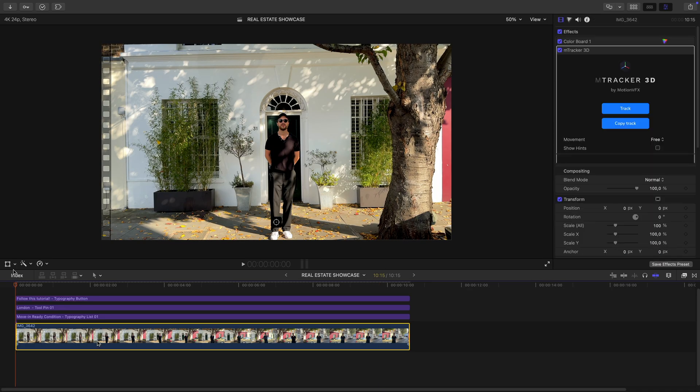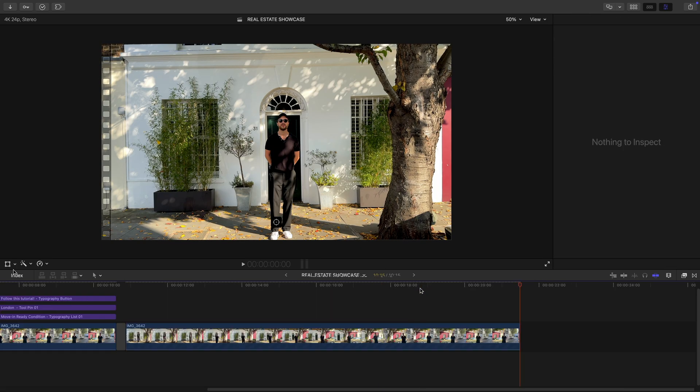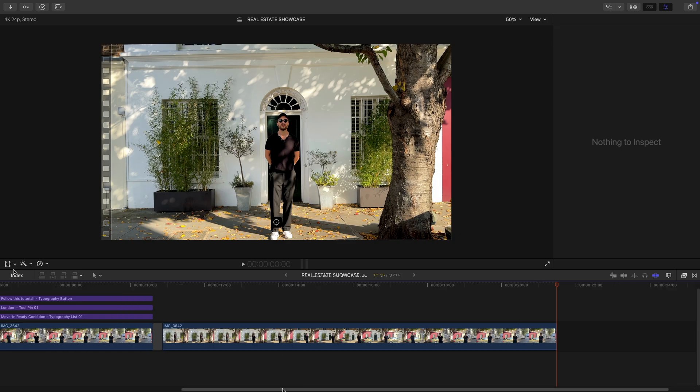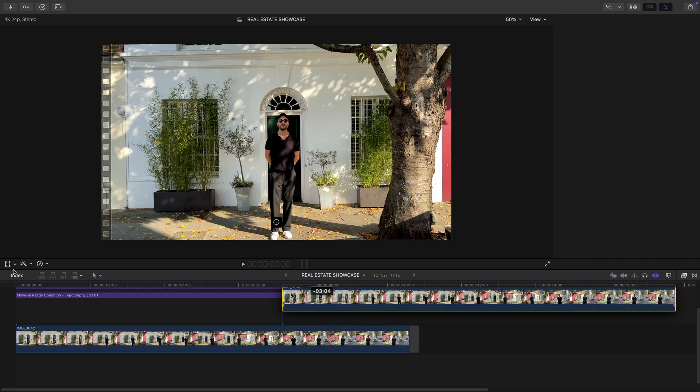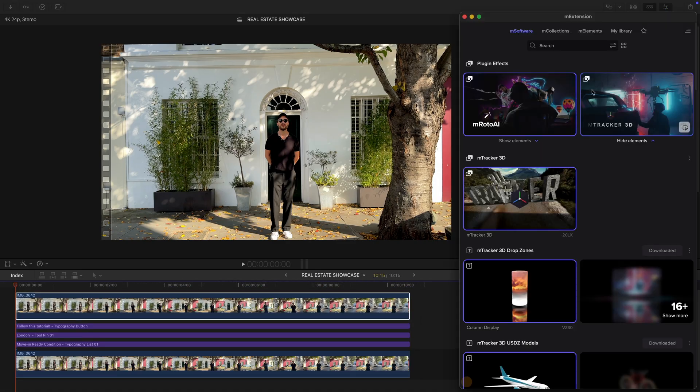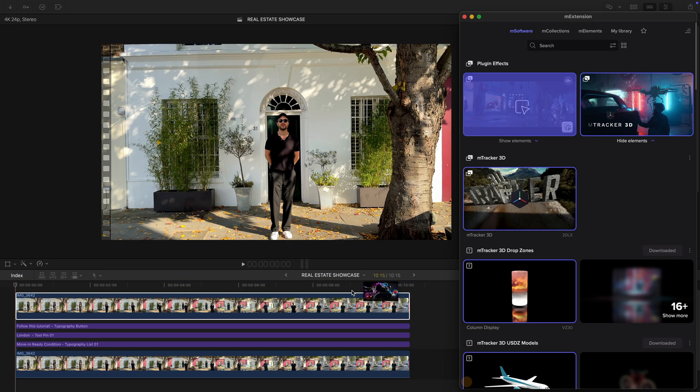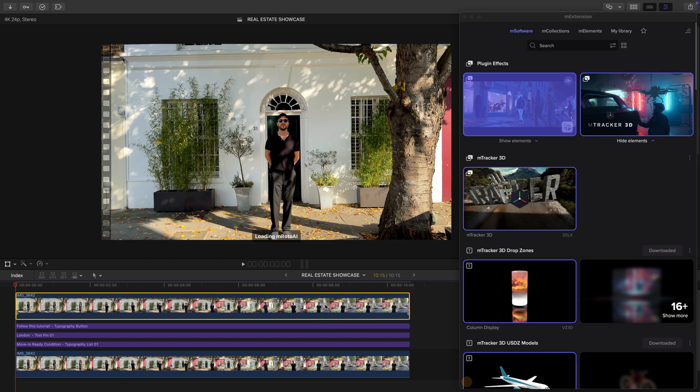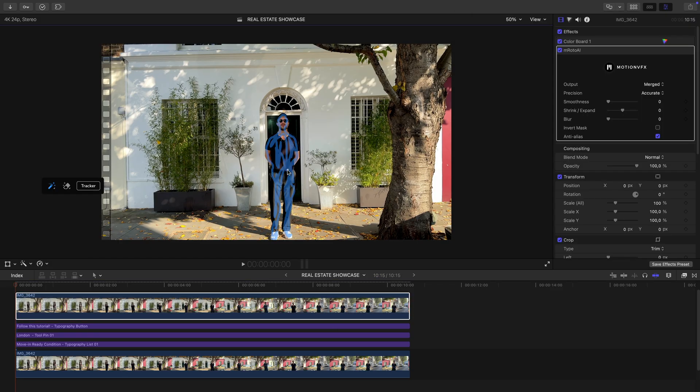Now, to make it look like I'm in front of the text, I duplicate my original clip and move it above everything. Then I apply mRoto AI, select myself, and let it track.